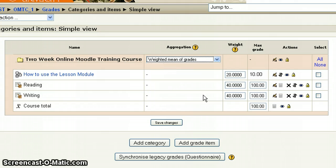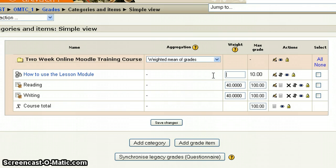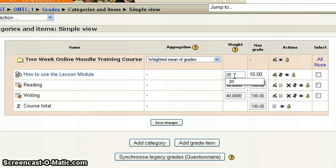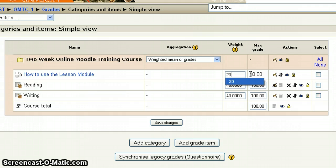Choose Weighted Mean of Grades. You can see over here I've set my weights already — these are just a matter of highlighting and deleting. It's based on percentage and it's out of 100. The How to Use the Lesson module is going to be weighted for 20% of the grade, and it has a max grade of 10 points. So if they get 100% of the assignment — all 10 points — that's worth 20% of their total grade.